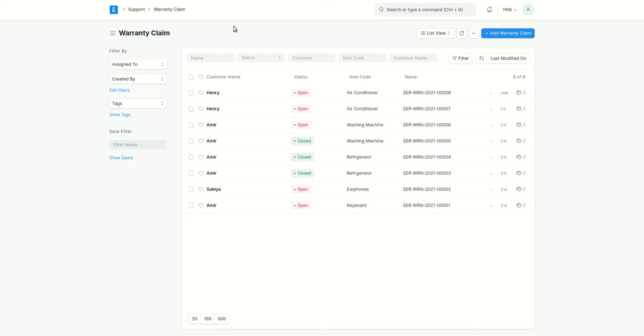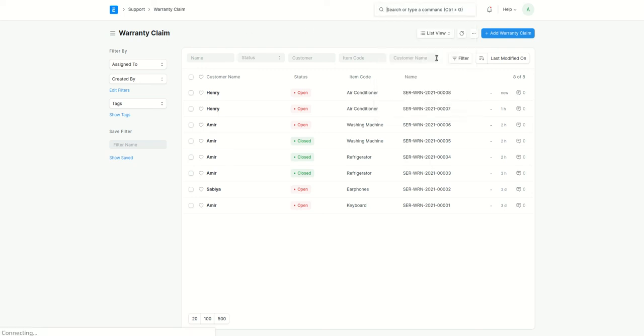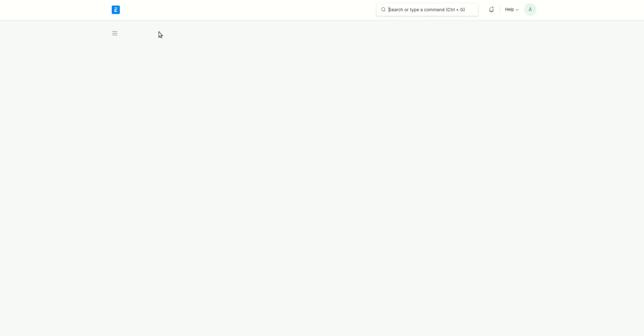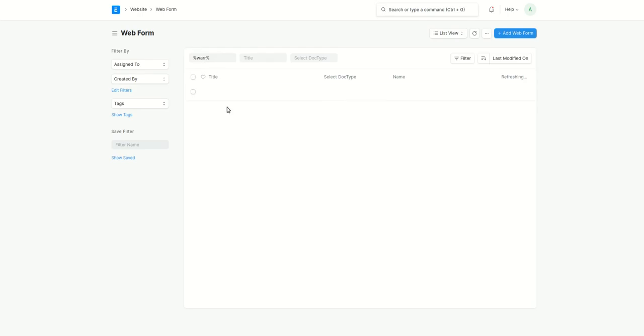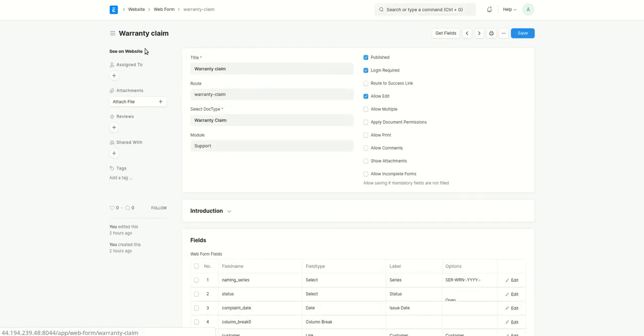You can add warranty claim form over here. If you see, I have just added it. You can add this warranty claim form on the website. So this way, the customers can come in and fill all the details. That's how this all works. That's how the warranty claim works.